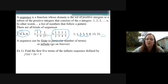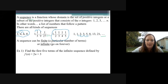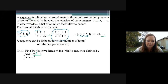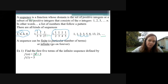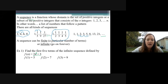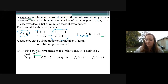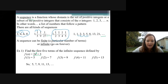Example number one says find the first five terms of the sequence defined by f(n) = 2n + 3. Whatever term number we're on, we plug that into the N value. First term, plug in one: two times one is two, two plus three is five. Second term, plug in two: two times two is four, four plus three is seven. Plug in three: six plus three is nine. Plug in four: eight plus three is eleven. And two times five is ten, ten plus three is thirteen. So the first five terms are 5, 7, 9, 11, 13, dot dot dot.